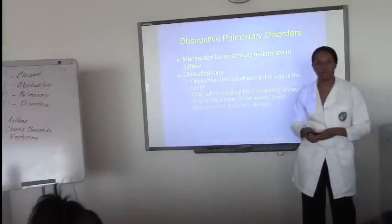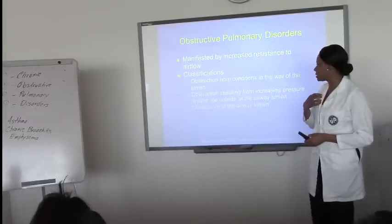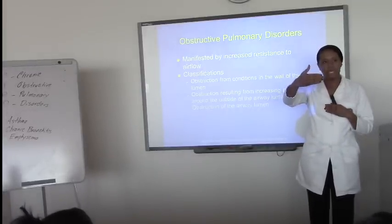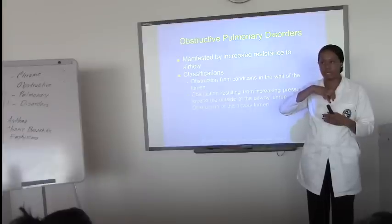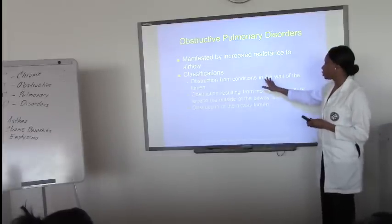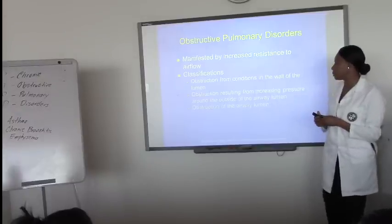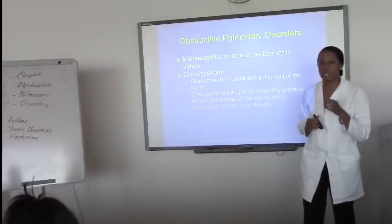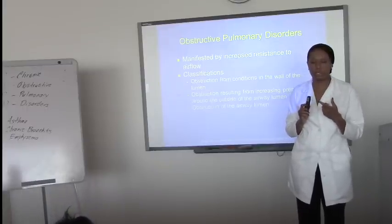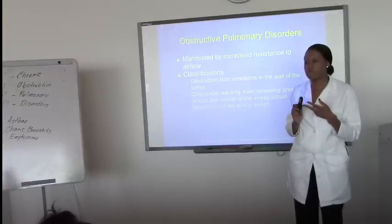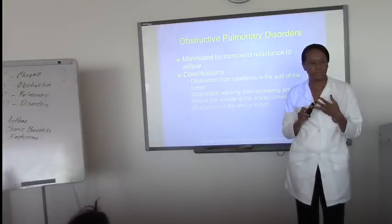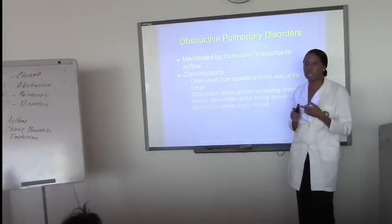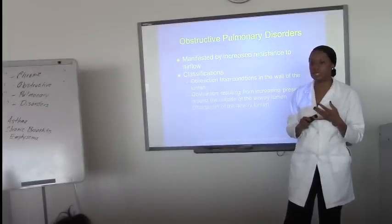With chronic obstructive pulmonary disorders, anything that's obstructive involves something obstructing the airway. There will be a problem with the amount of air at atmospheric pressure versus the amount of air inside the lungs. This obstruction involves conditions in the wall of the lumen, increasing pressure around the outside of the airway, and obstruction of the airway lumen itself. Keep in mind these four things: mucus, any type of spasm, constriction, or fluid — anything that will be obstructing the airway.